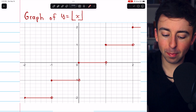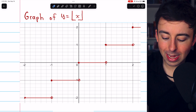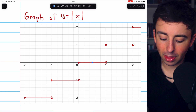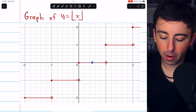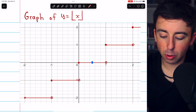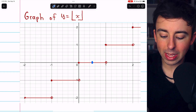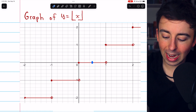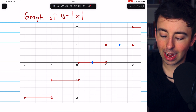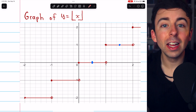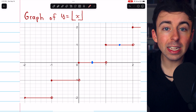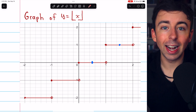So for example, when we input one-half, that gets rounded down to zero. When we input one and a half, that gets rounded down to one — the greatest integer less than or equal to one and a half.